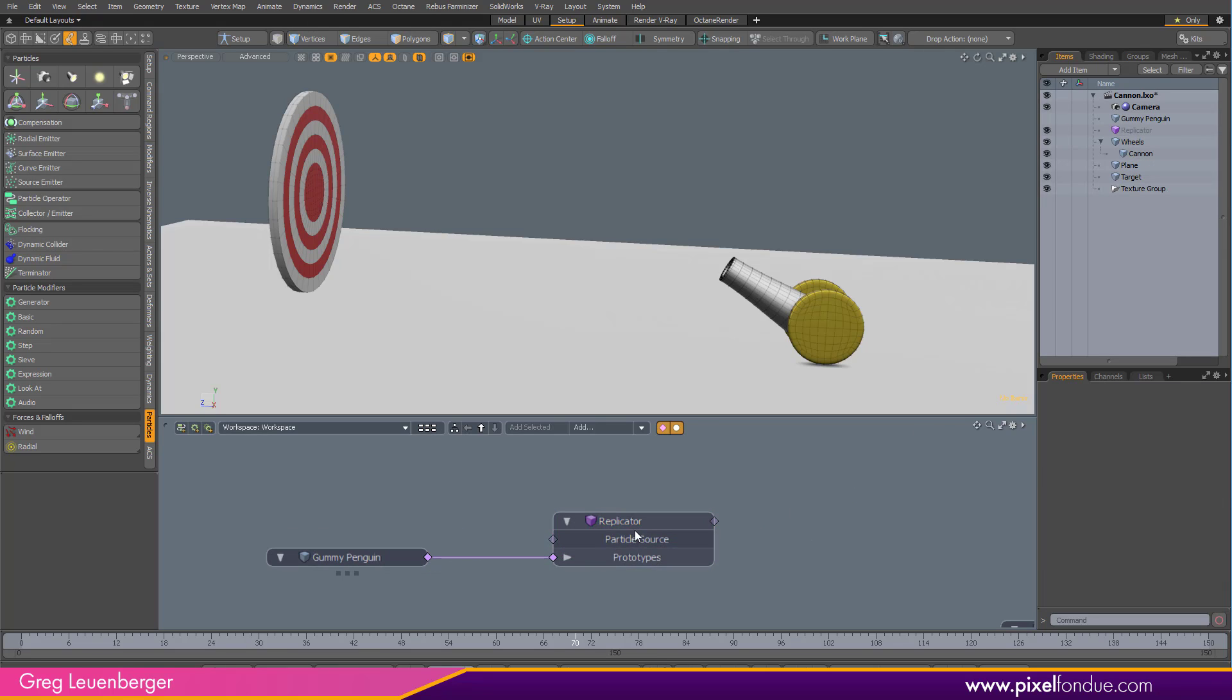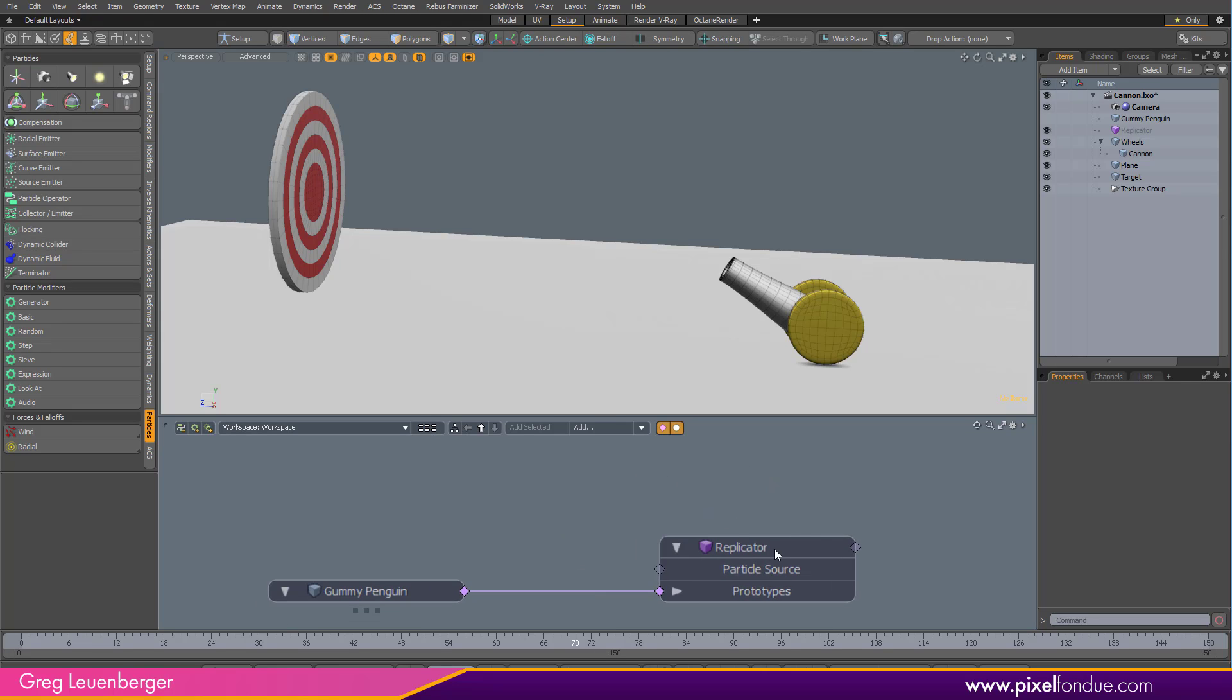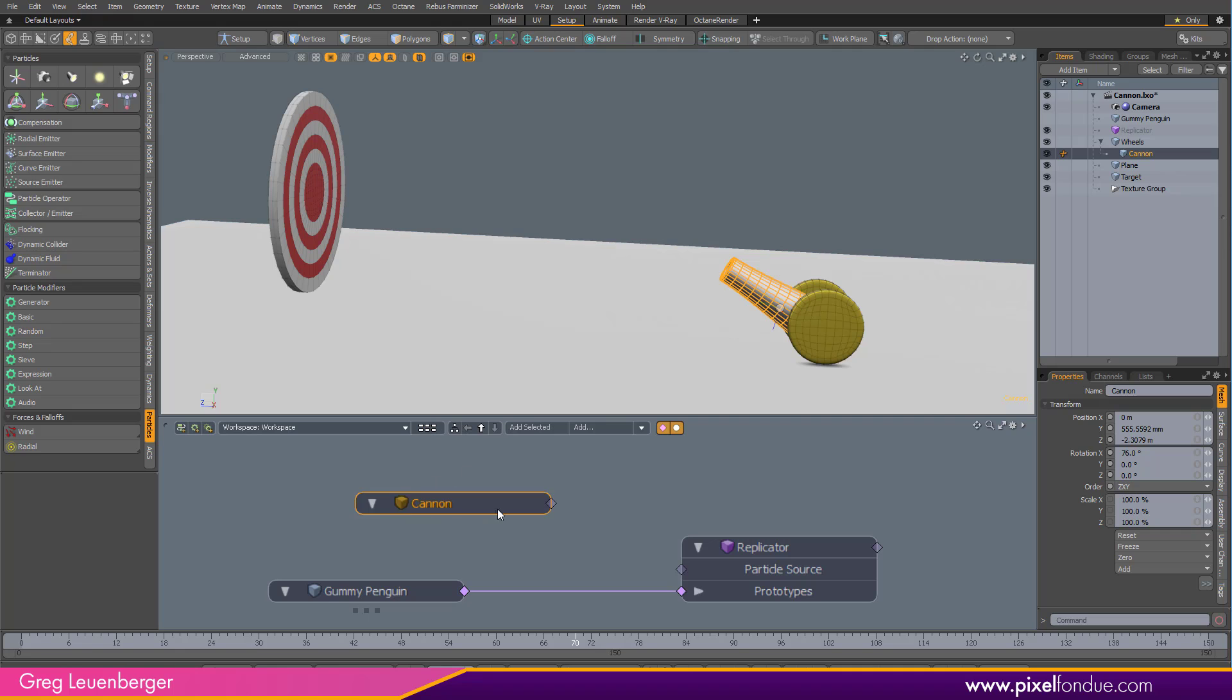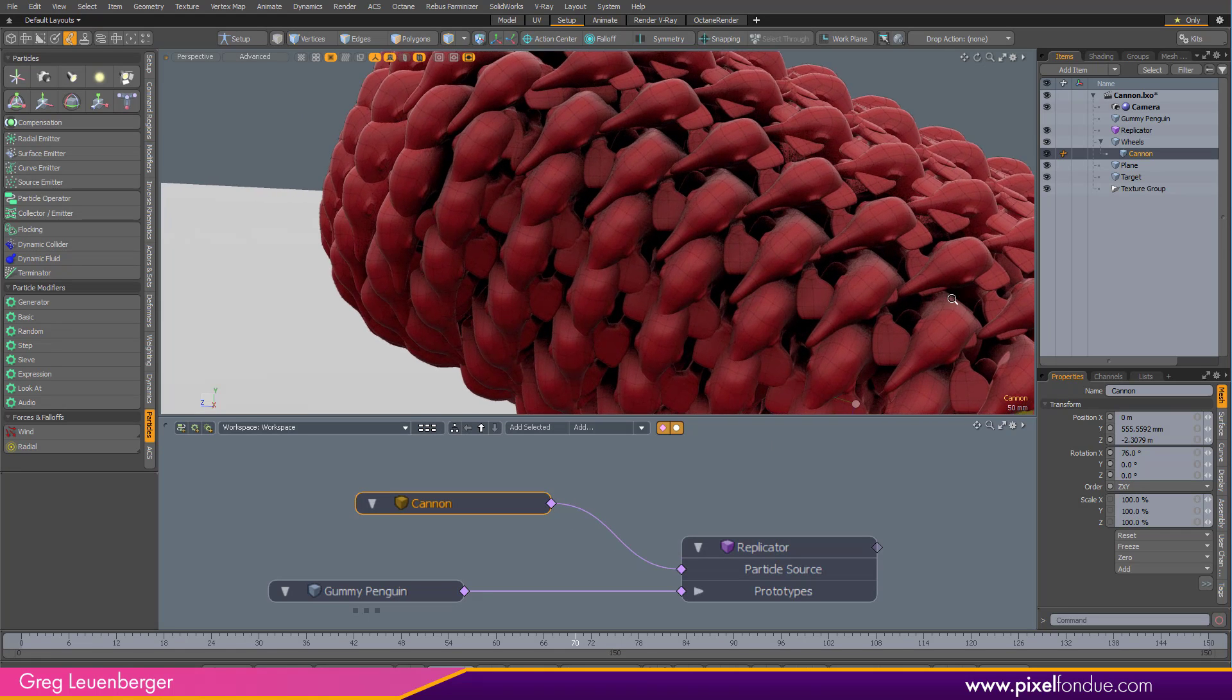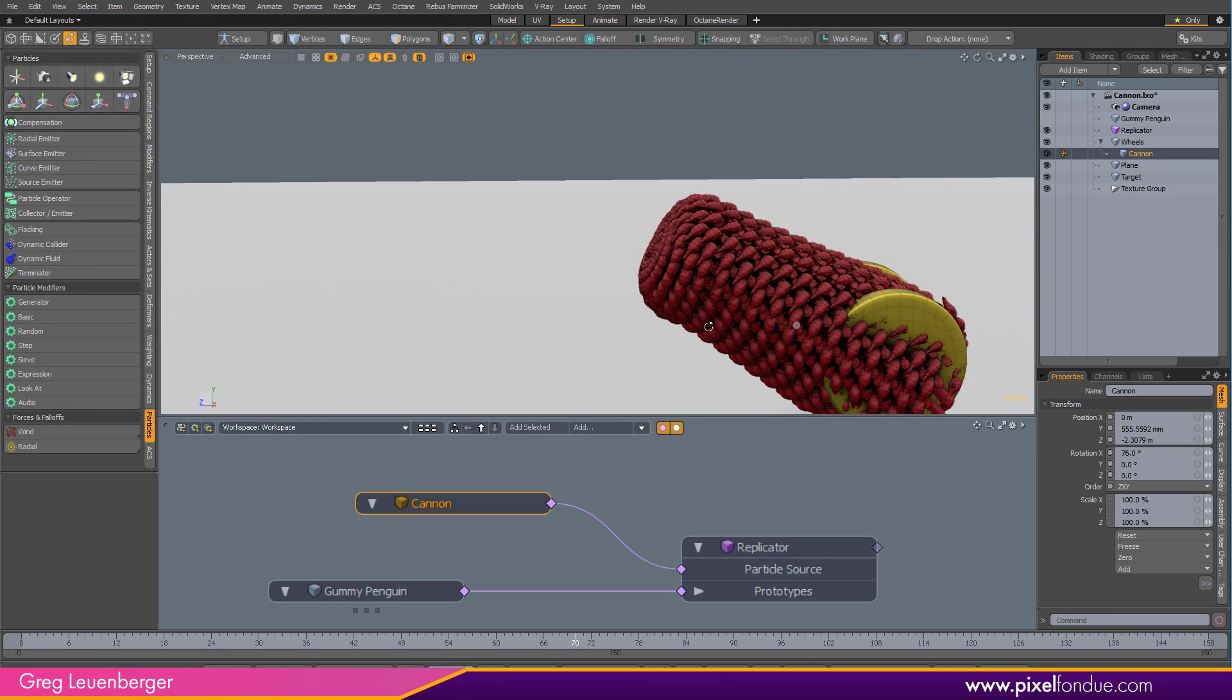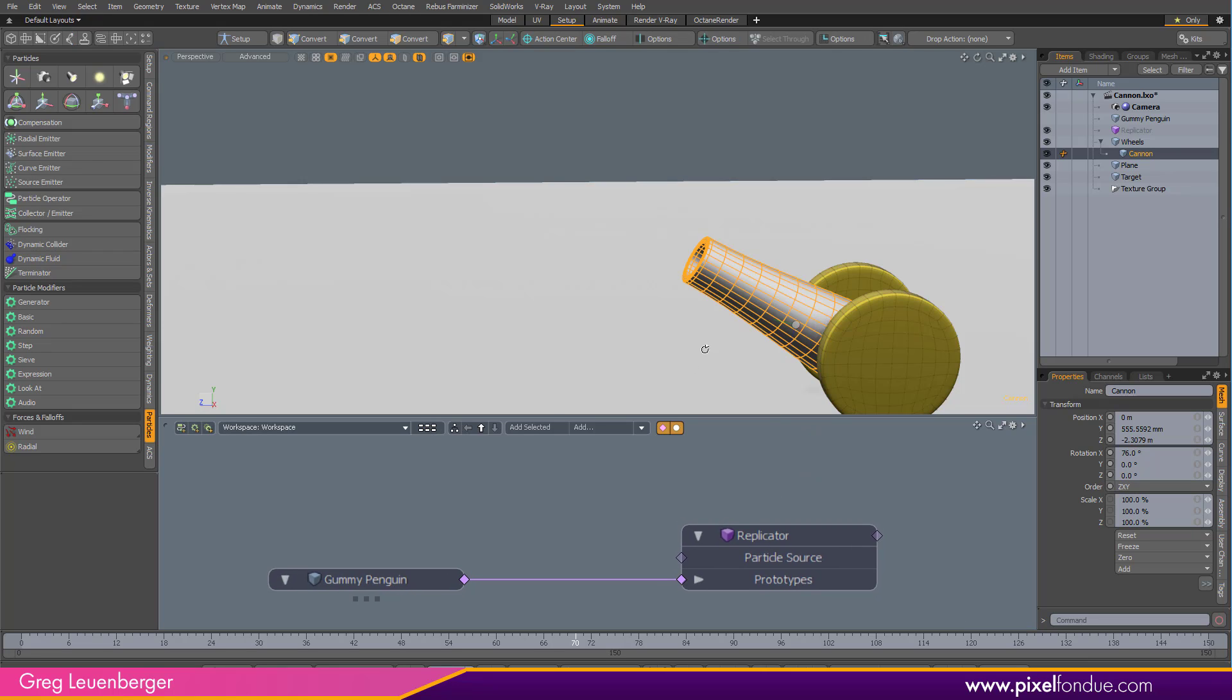And typically you would be adding a particle source, like a piece of geometry or maybe a particle cloud or a PMOD, which is a sort of a static particle field. For instance, if I took my cannon here and hooked it up as a particle source, then all those vertices become the source for my penguin. Wow, that looks pretty sweet. That's not what we're doing here. What we want is a dynamic particle source.